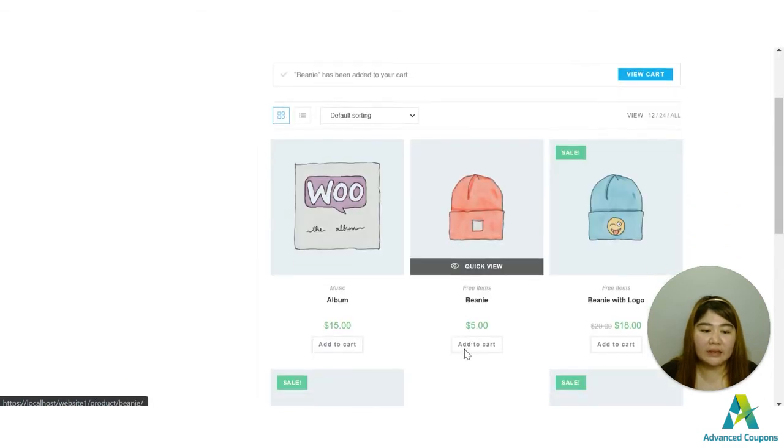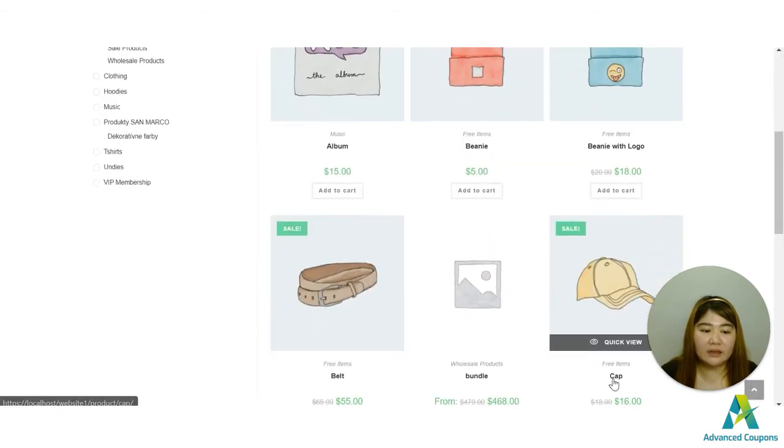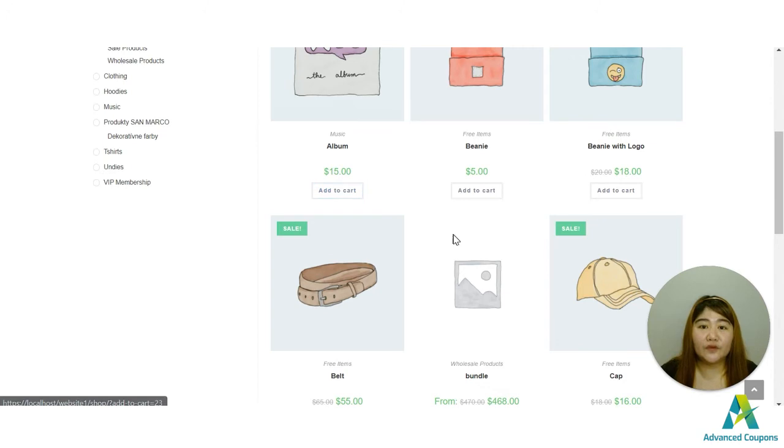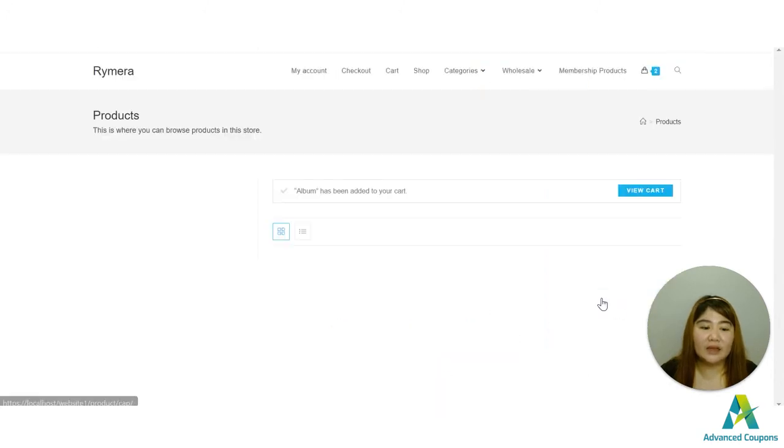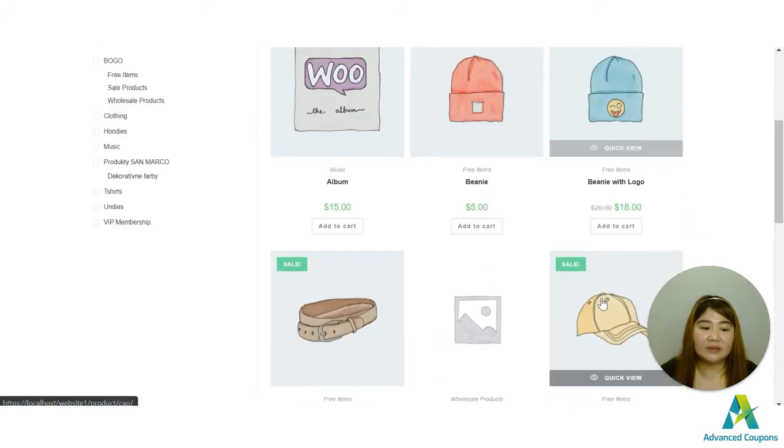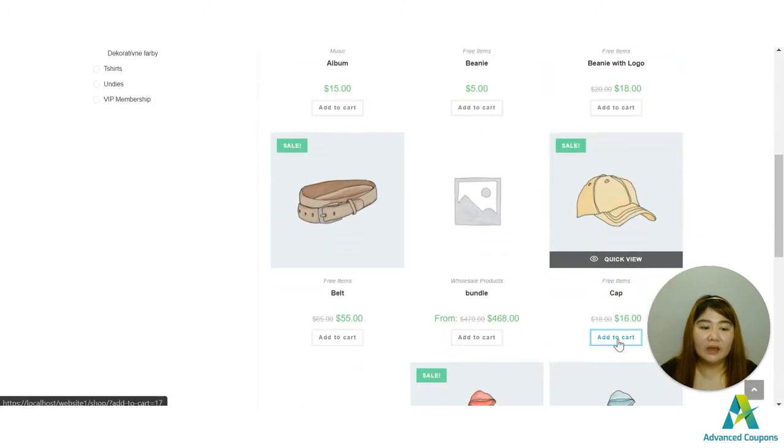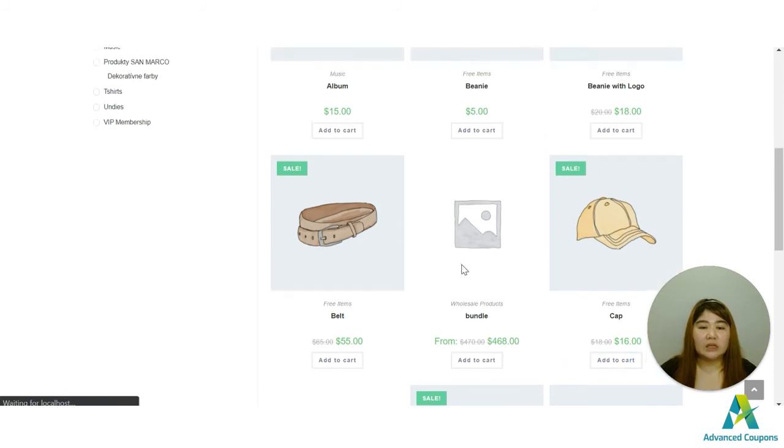And then let's visit my site here. So let's go to the shop right now and let's start adding three items and let's see if the coupon will be triggered. So let me add this beanie here for five dollars, and then let's add this boom for fifteen dollars, and then let's add cup.